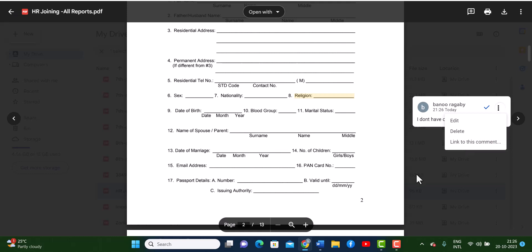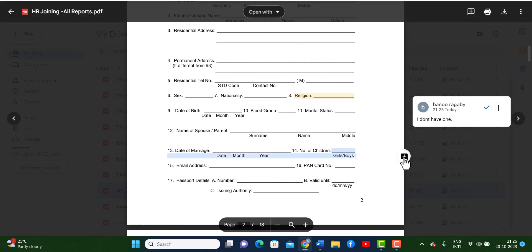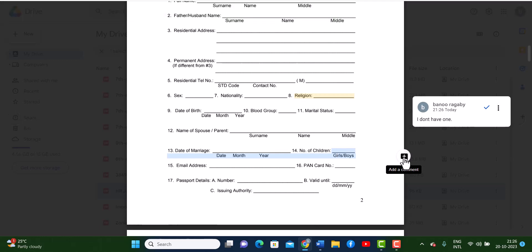It does become a little difficult when you have an image to upload a document to upload a comment, but generally when you hover over something and select it, automatically you get the add a comment button.